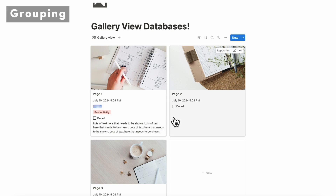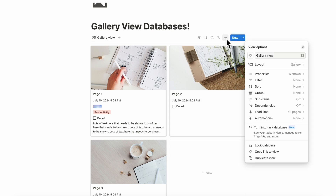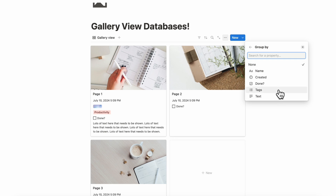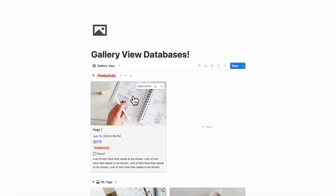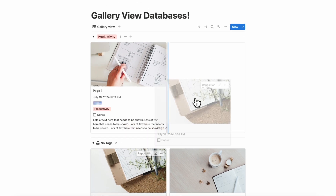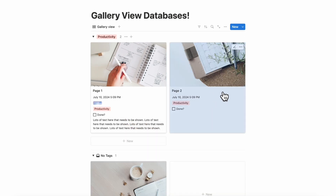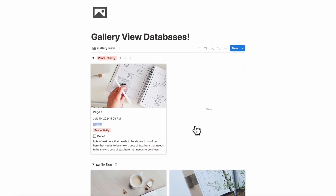The next thing we wanted to show is that you can actually group your gallery view, which can make it look very interesting. If we go to the three dots and then go to group, you can group it for example by your tags. You can also drag items into different categories, which makes it very intuitive if you want to showcase your images and gallery view cards inside of these groupings.